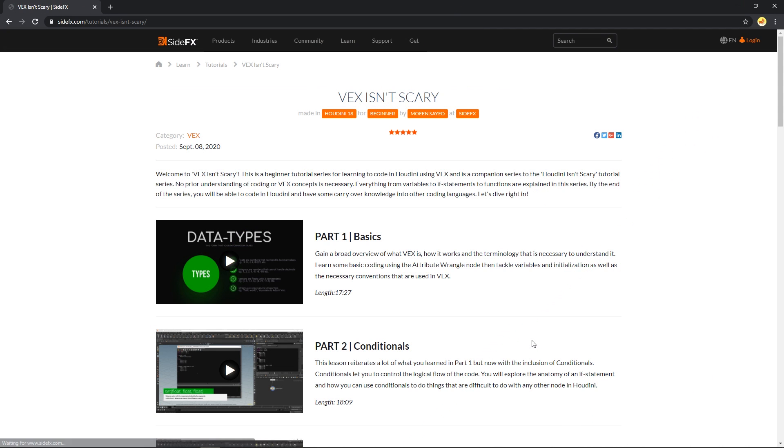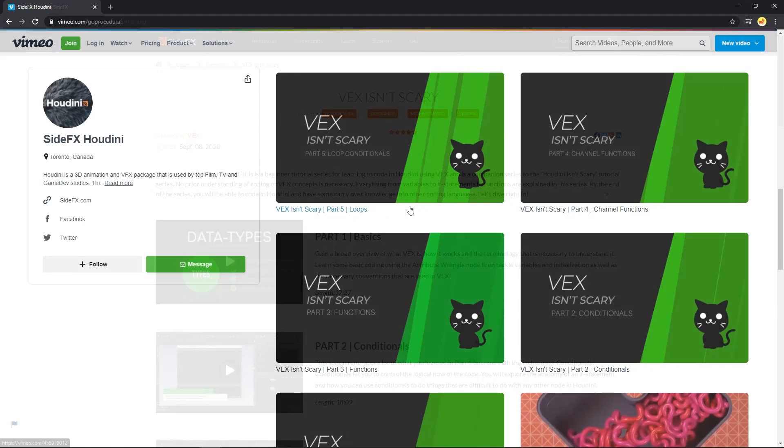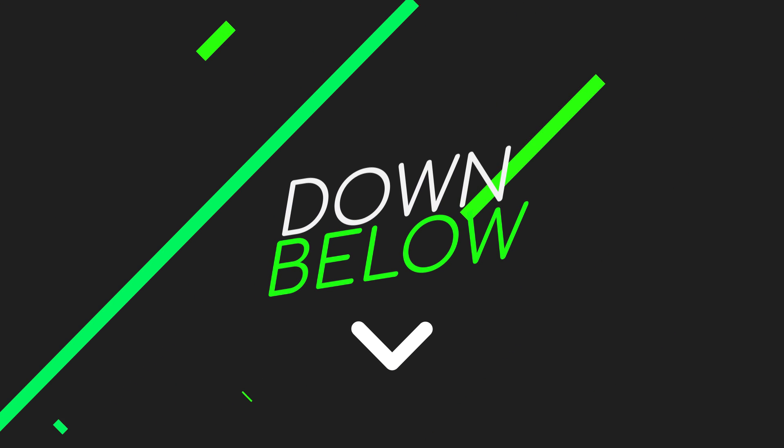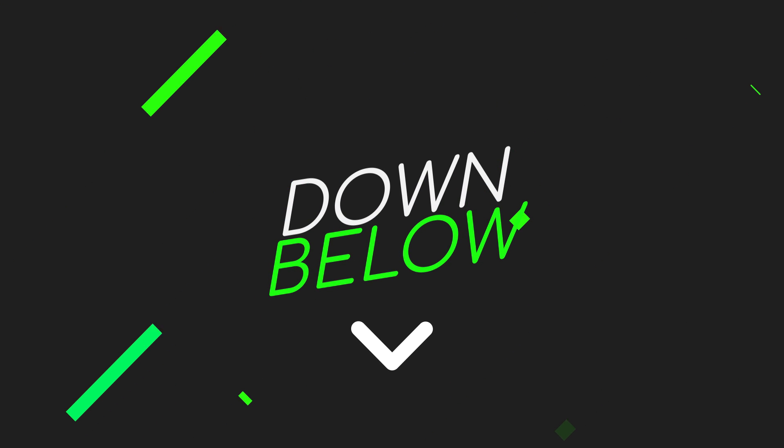Feel free to check it out on the official Side Effects website or on their Vimeo channel. All the links are in the description down below.